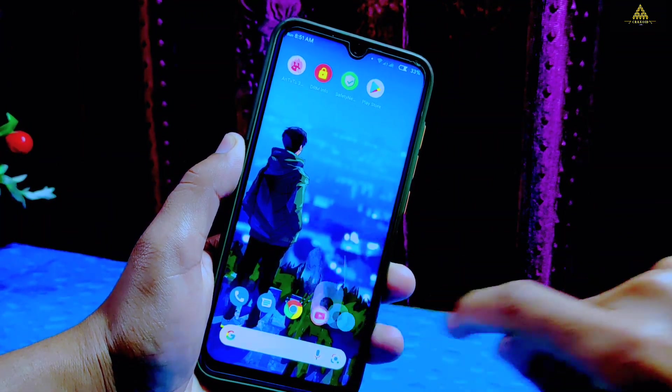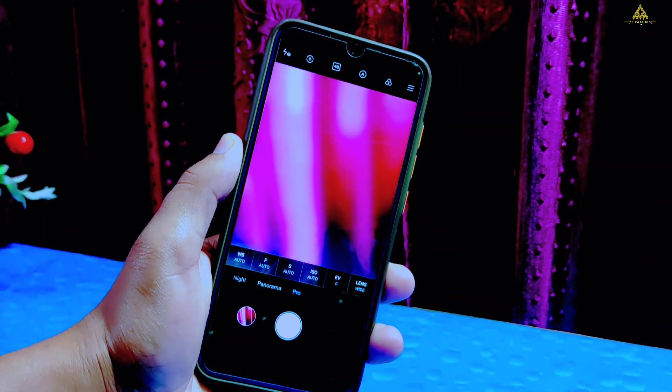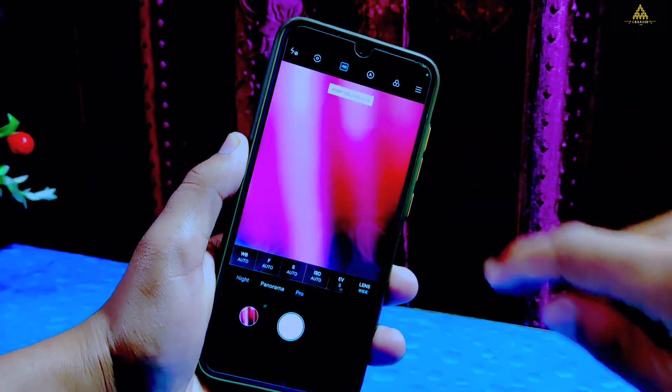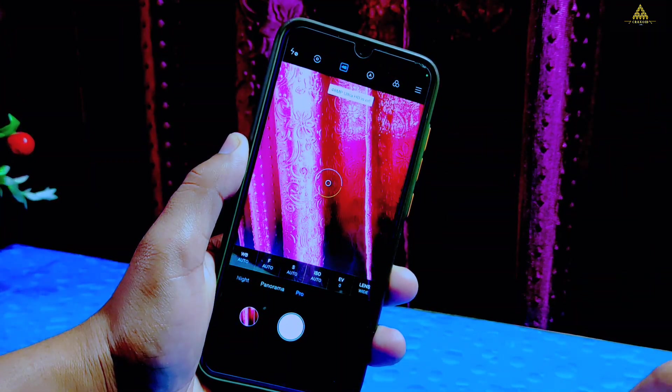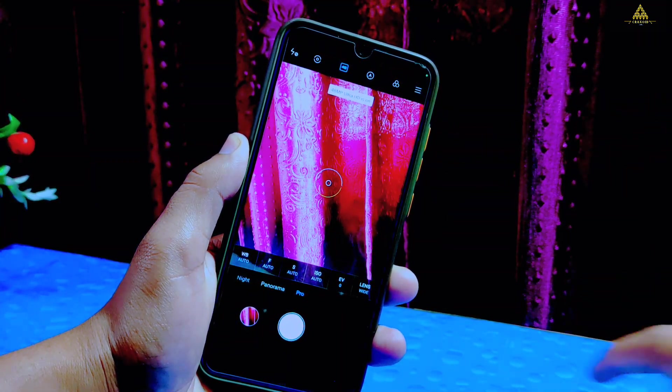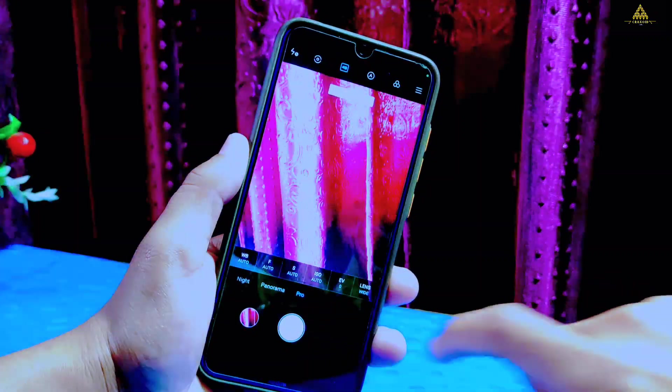Firstly I'll show you the camera of this Ancient OS. You will get the MI stock camera which functions very well, and the 48 megapixel camera also works.